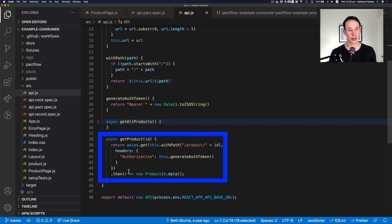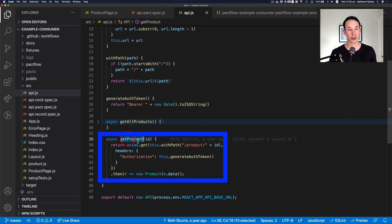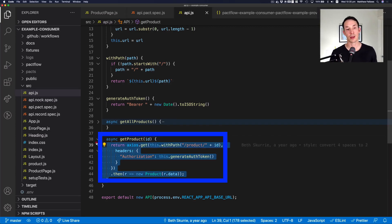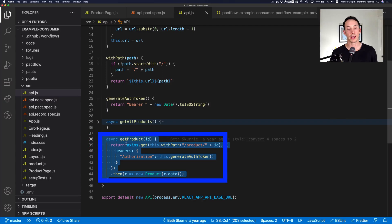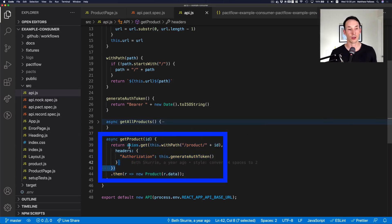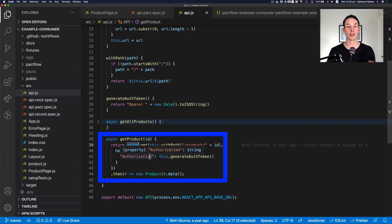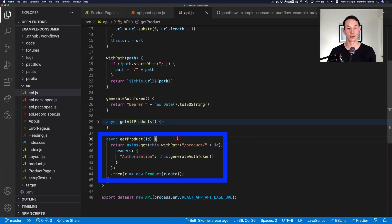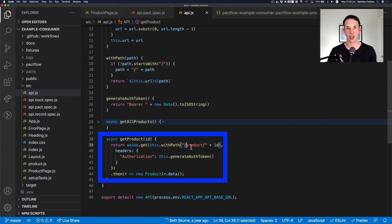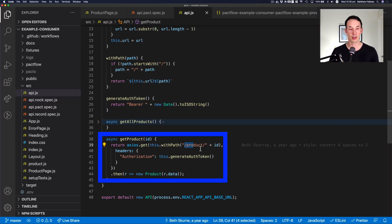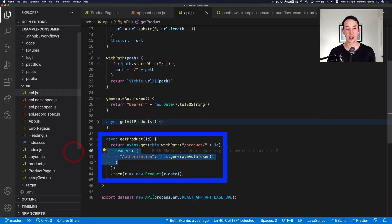So in this case, we're going to call the get product method, we're going to test that method. And you can see what it does here is not very interesting. It uses an HTTP client called Axios. It's going to send a request to the base URL forward slash product, forward slash some ID, with some authorization headers to get the data.